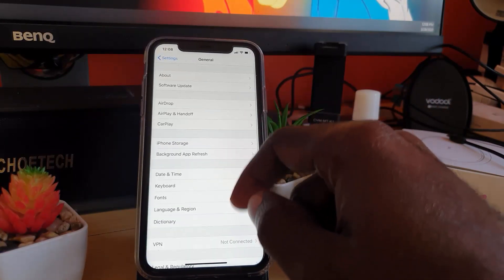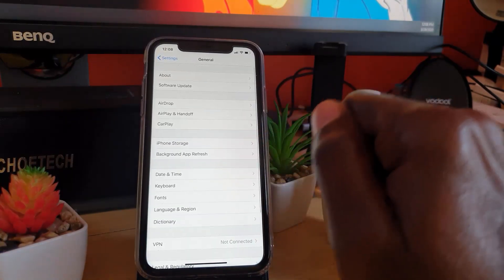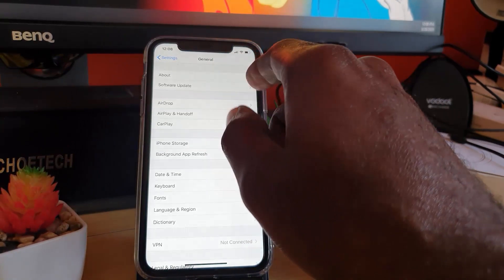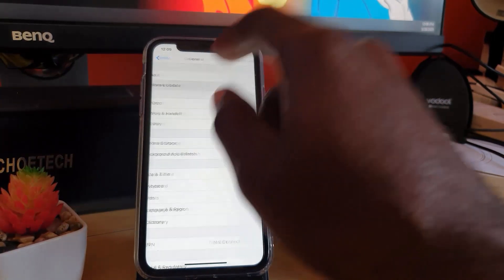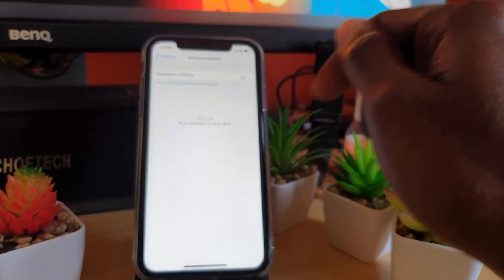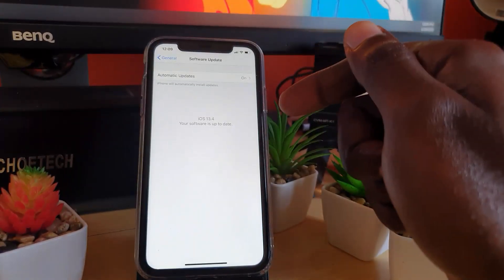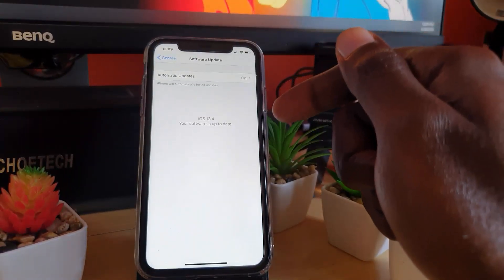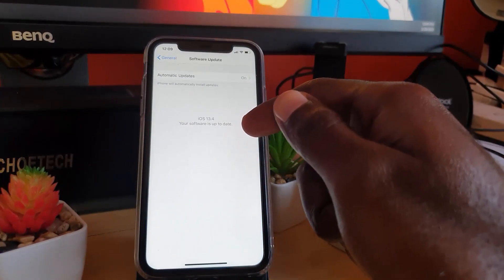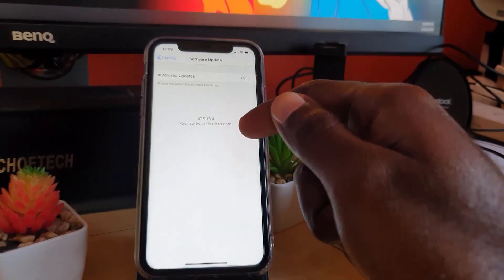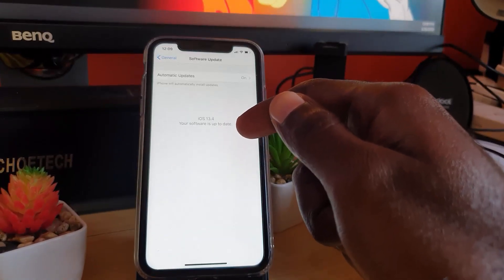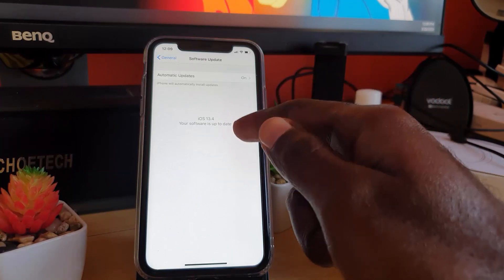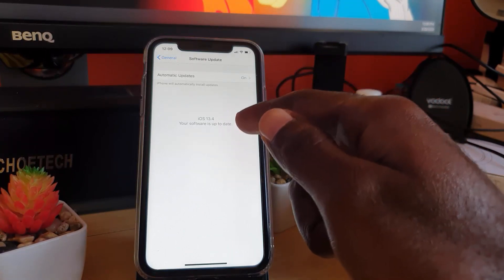Under General, you'll find the option that says Software Update. Now of course it will check, and if you already have the latest update, as I do of iOS 13.4, it will indicate that your software is up to date.